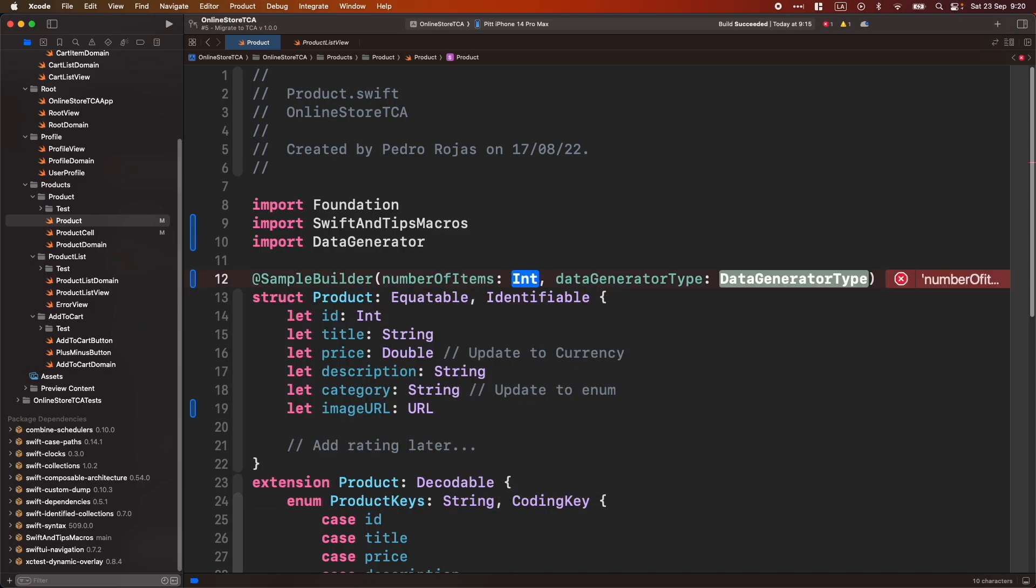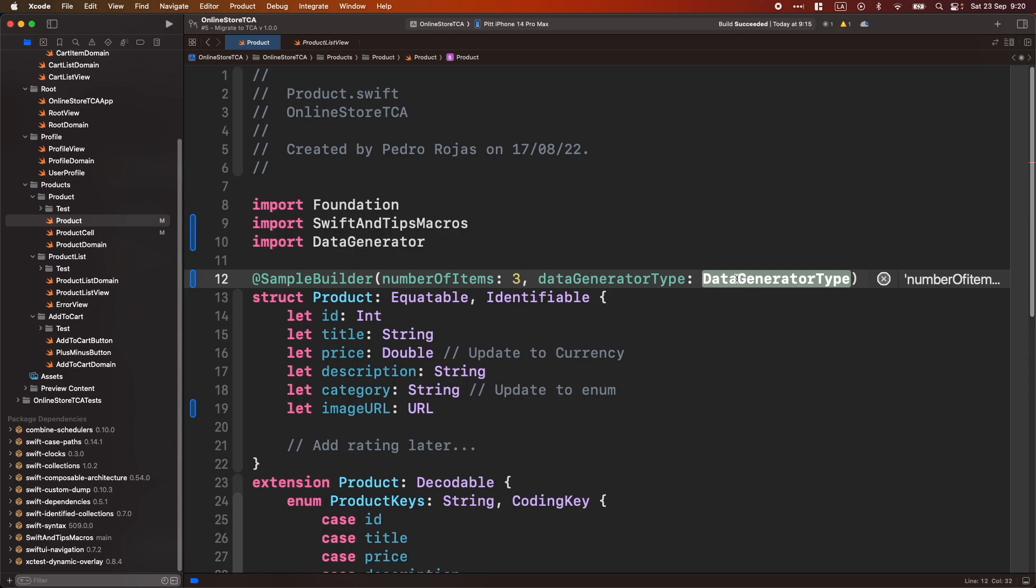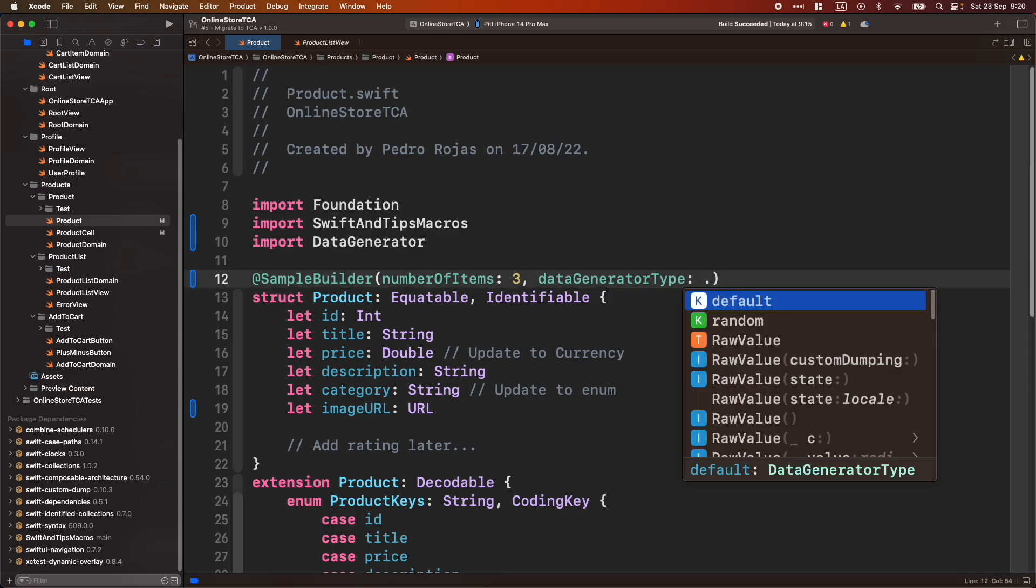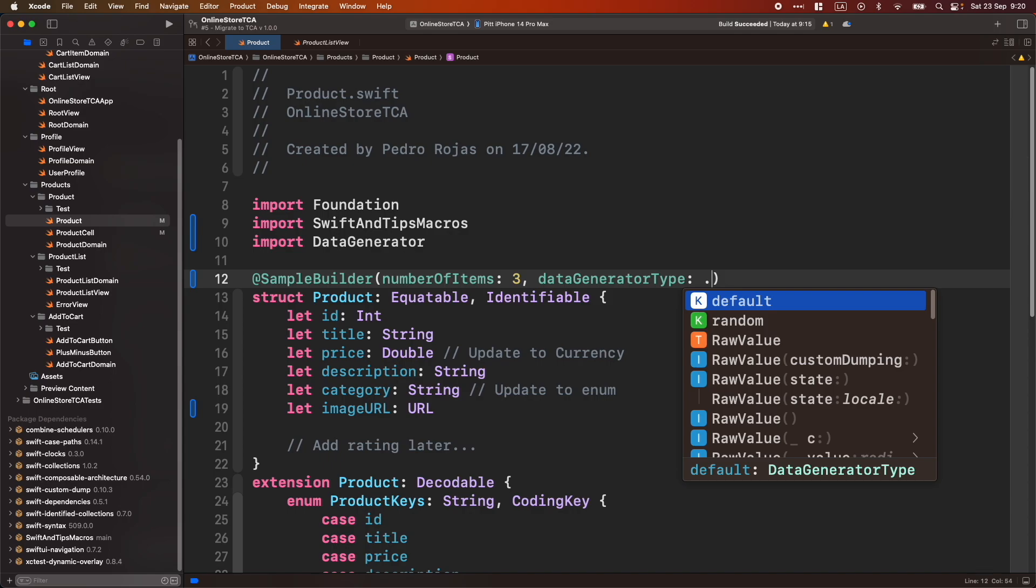Let's attach Sample Builder on top of Product. Now, you need to provide the number of items. In this case, let's just keep it to three. And Data Generator type has two types of data generators, which is default. We will just generate fixed data. For example, if you have a string here, you will get always hello world string. Or if you have an int, you will get zero and so on. Just fixed data.